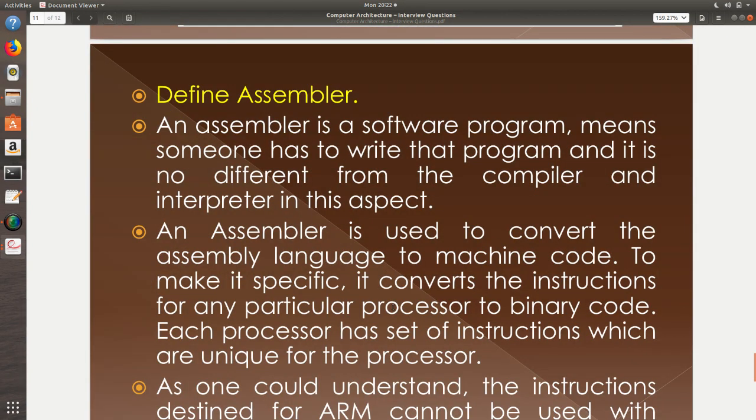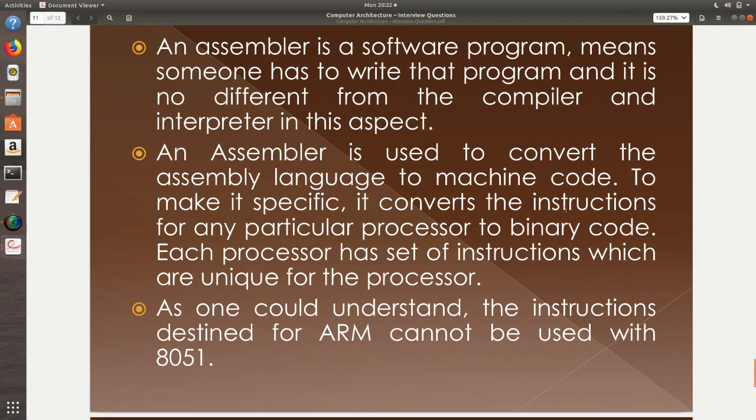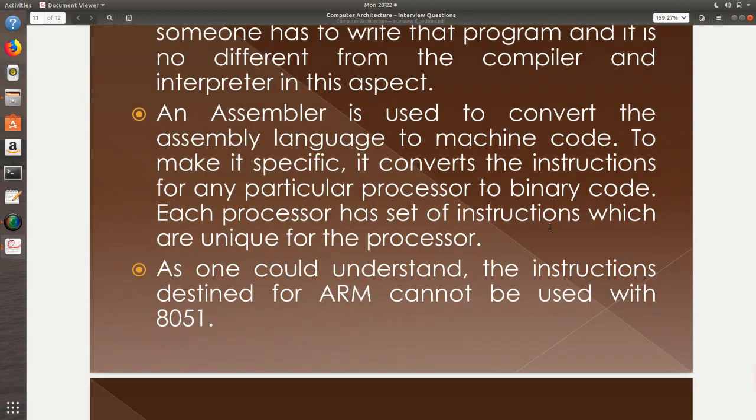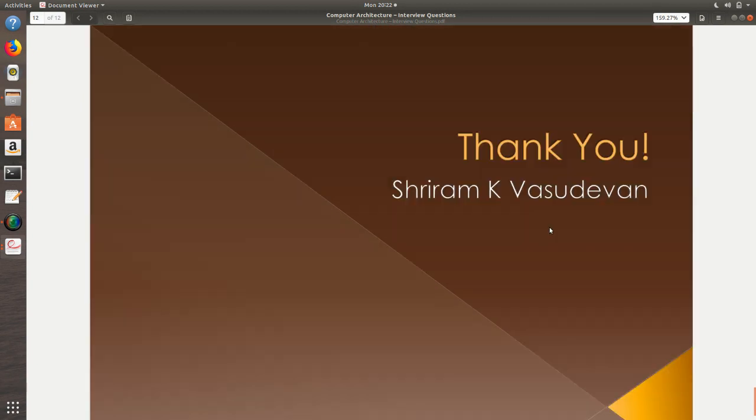What is assembler? An assembler is a software program. It means someone has to write the program and it is no different from the compiler and interpreter in this aspect. It is no different in a great way from the interpreter and compiler. It means I need to write a program and it has to be further understood. An assembler is used to convert the assembly language to the machine code. Here is where the difference comes. The difference is with the way you write the program. I am going to write not a C code, not a Python code. Instead, I am going to write assembly language code and it might be specific to 8051, it might be specific to 8085, something like that.